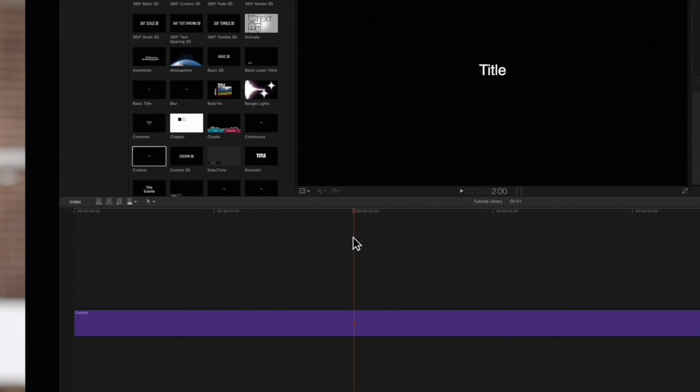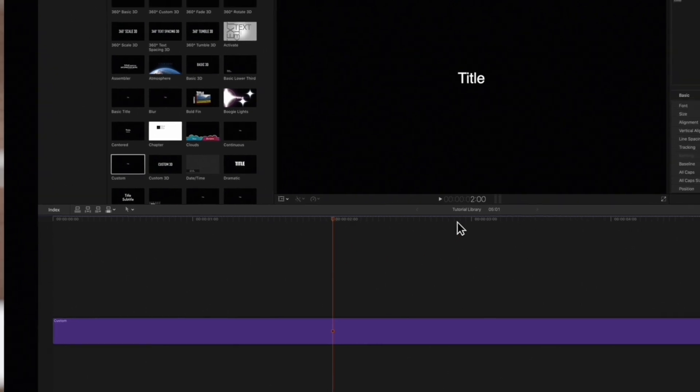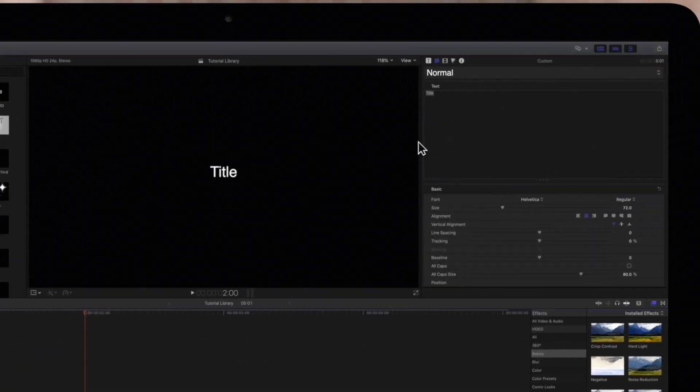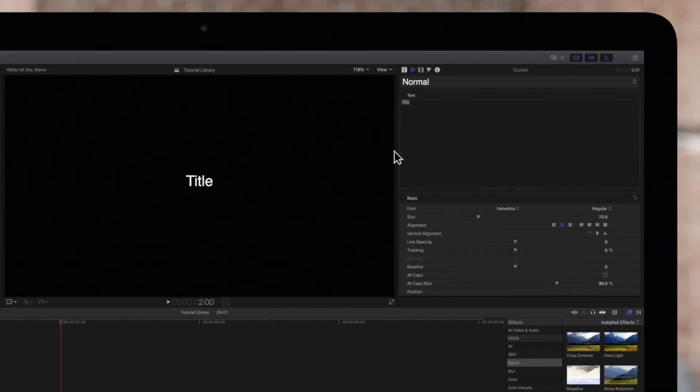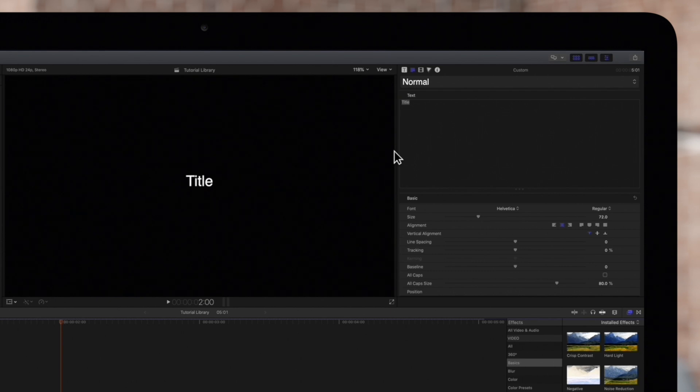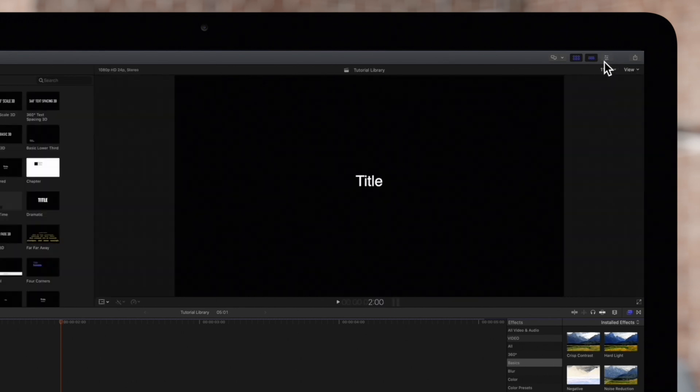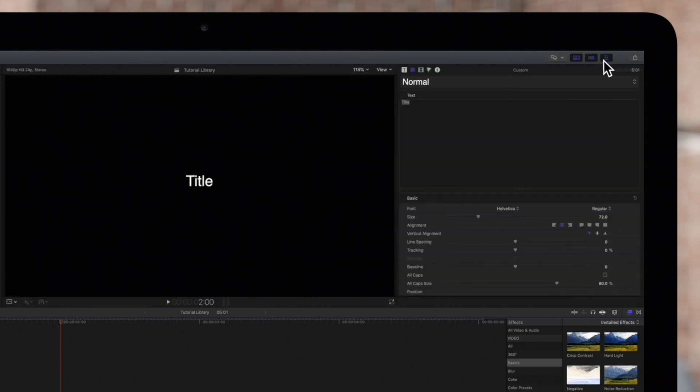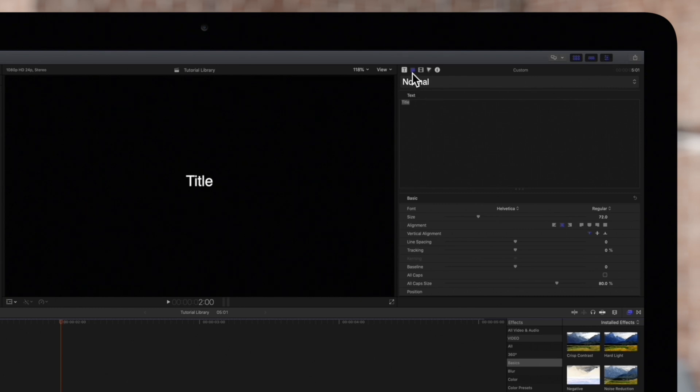Now let's apply a text preset to our title. Navigate up to the inspector on the top right and if for some reason your inspector isn't showing, click on this icon. And make sure the text inspector icon is also selected.